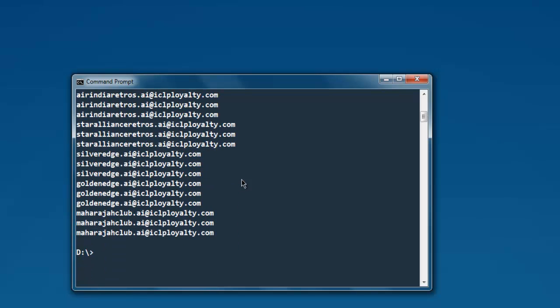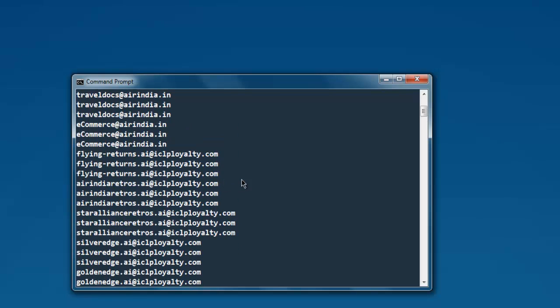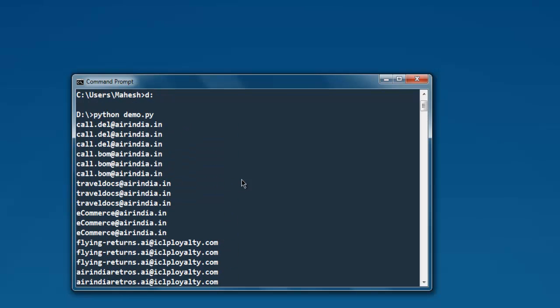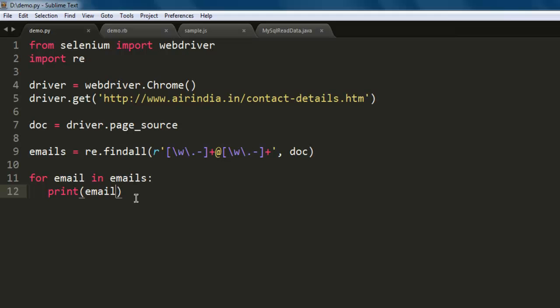Now you can extend this code by saving the email in some text file and then you can remove the duplicates and you have your unique set of emails extracted from a web page.